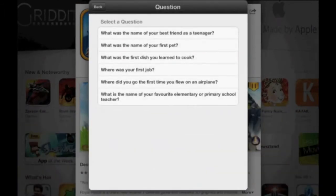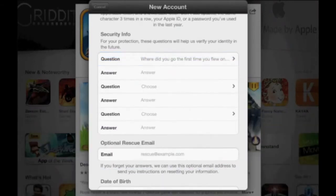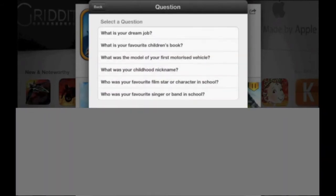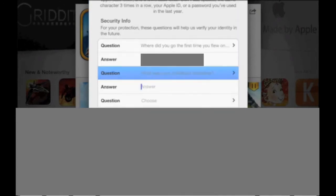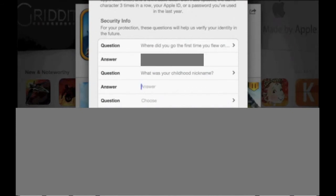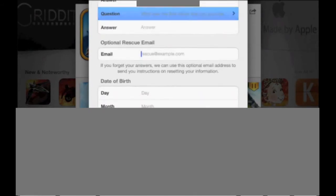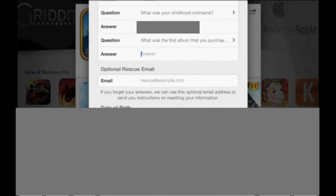After you finish creating your password, you need to create security questions. Choose your first security question — I chose 'Where did you go the first time you flew on a plane?' Then choose a second question — I chose 'What was your childhood nickname?' And for the final security question, I chose 'What was the first album that you purchased?'